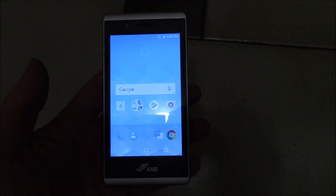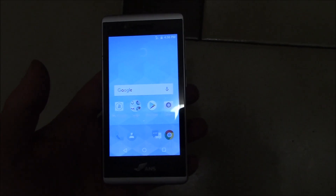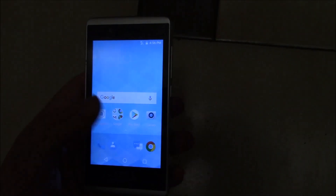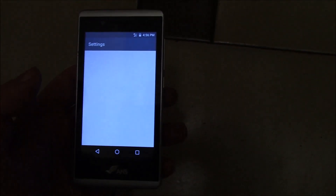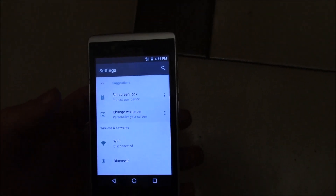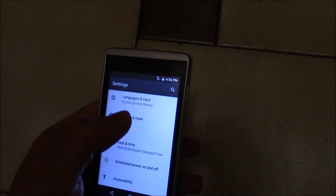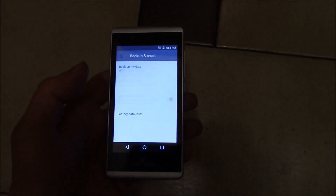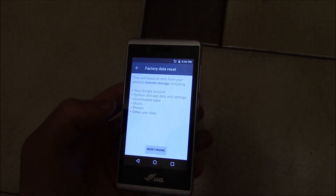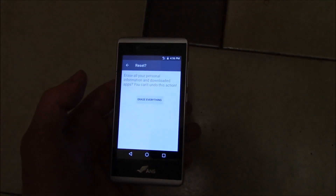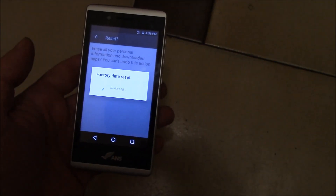In this tutorial I'm going to show you how to restore an ANS L50 smartphone to factory settings. Go to Settings, then Backup and Reset, Factory Data Reset, Reset Phone, Erase Everything.